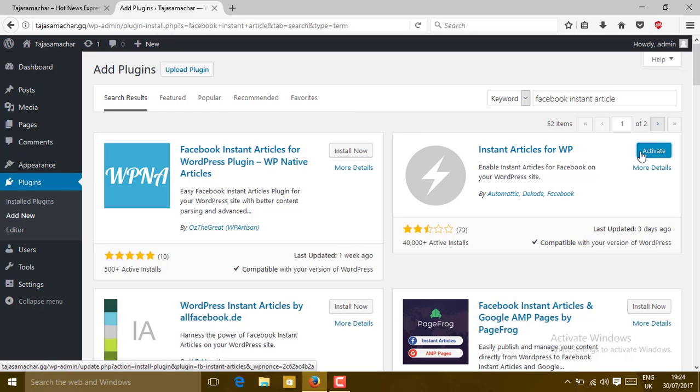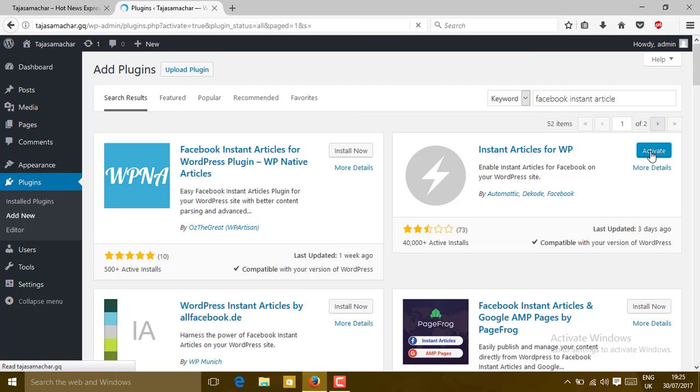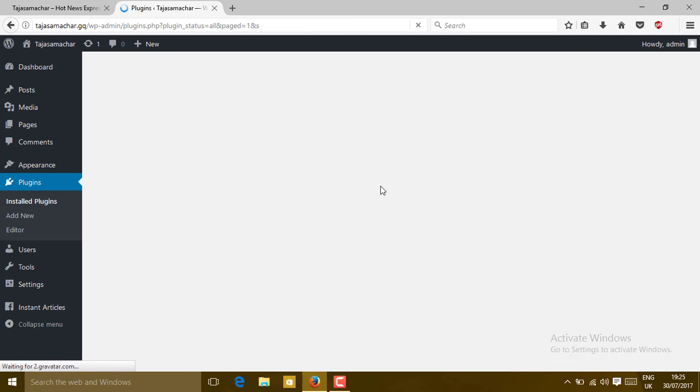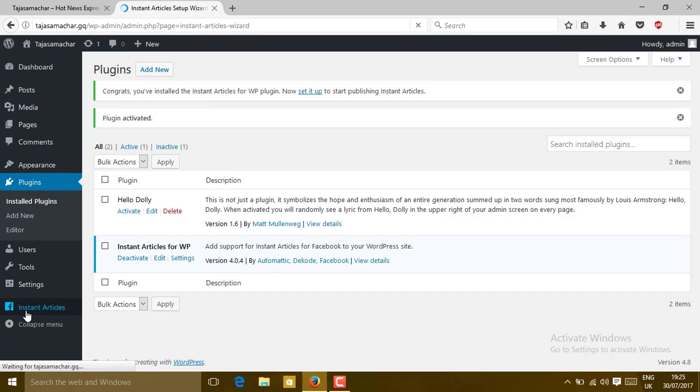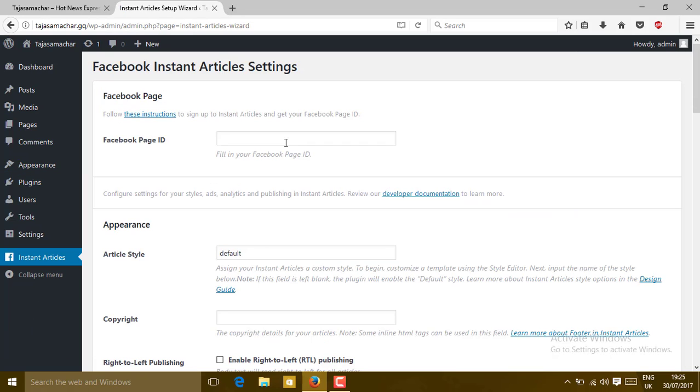When it is installed, please click on Activate. After clicking on the Activate button, you can see the Instant Article menu on the left corner. Click on it.